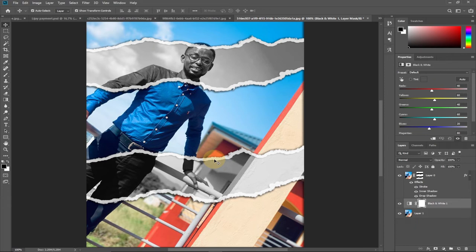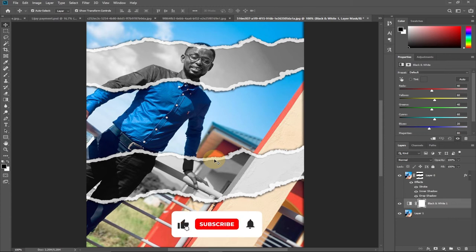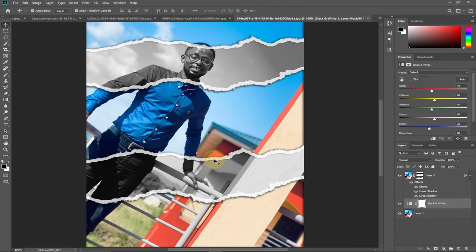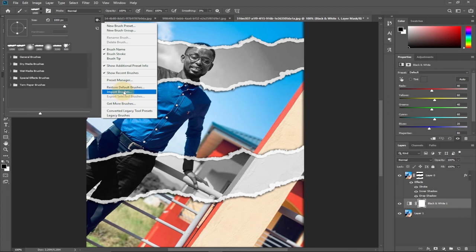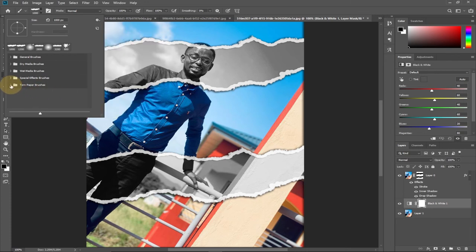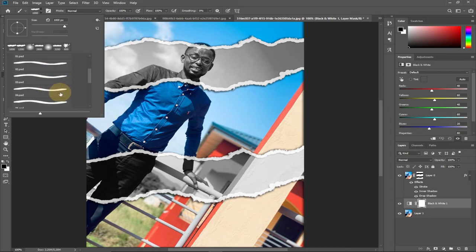This is a simple trick to create a torn paper effect using Adobe Photoshop. I've promised to give you the brush file — the link will be in the description. Once you download it, go to your Brush tool, click the gear icon, and select Import Brushes. Open the folder and select the file from the list. You can then use it for any torn paper effect or other brush techniques.